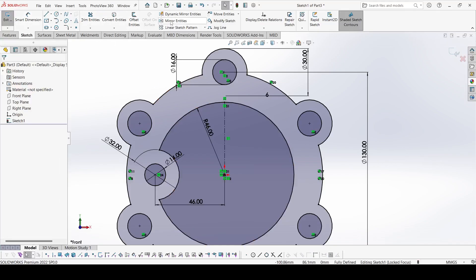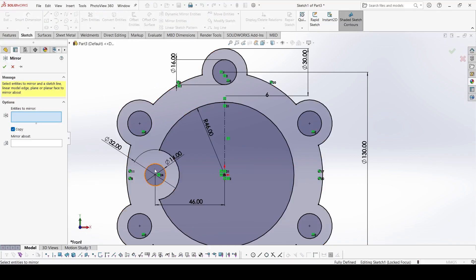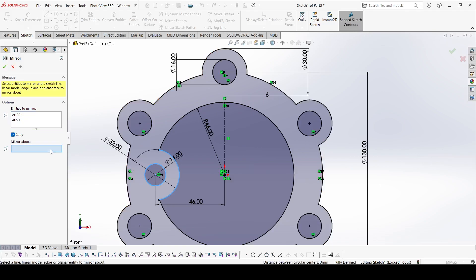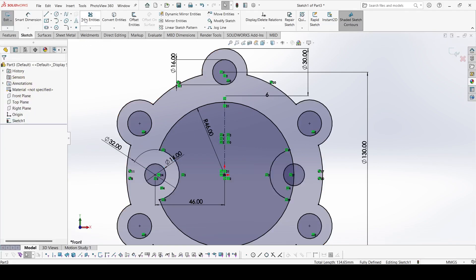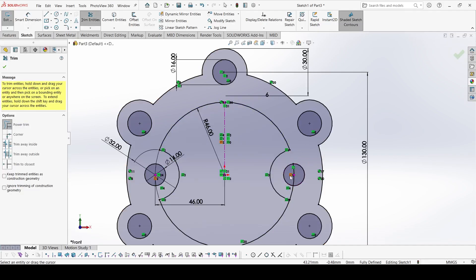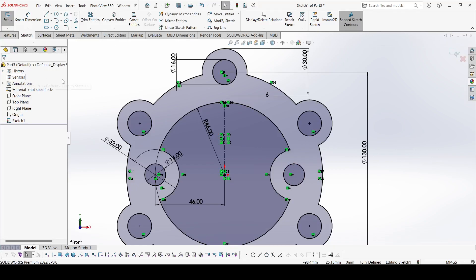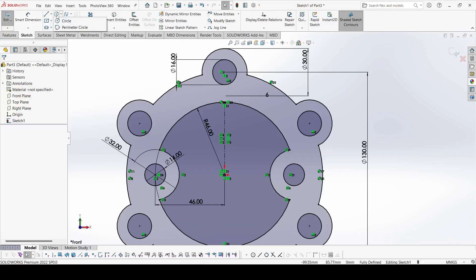Now select mirror entities, select this one, select this one, and select this axis and apply OK. Now select the trim entity — trim this one, this one, and this one. Now select again one center line.